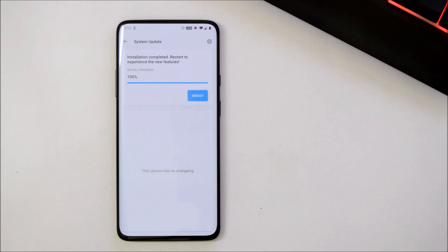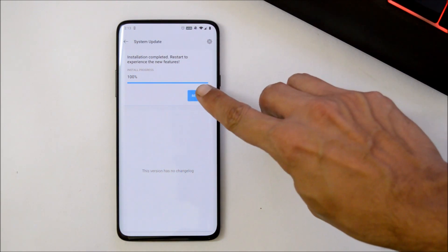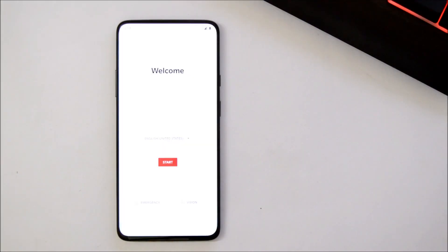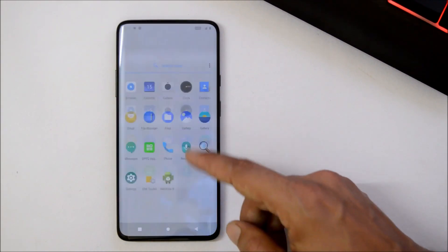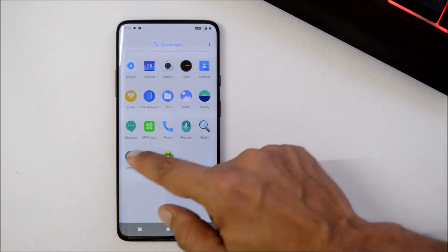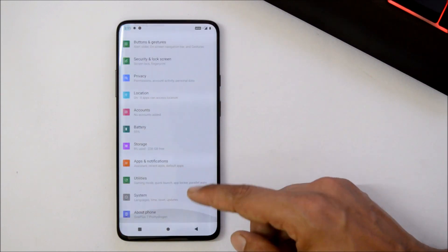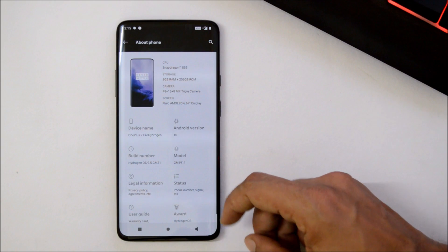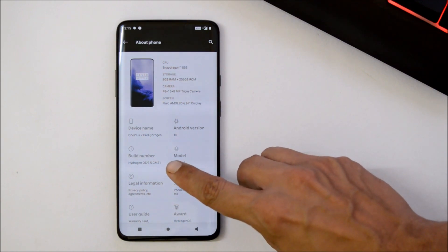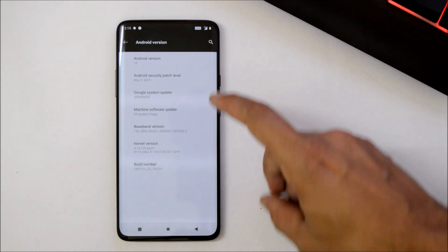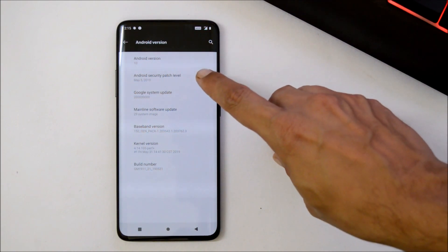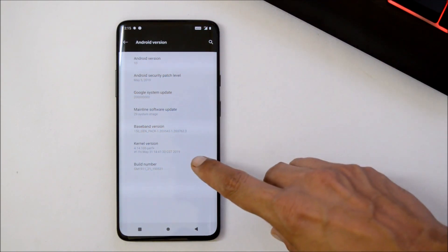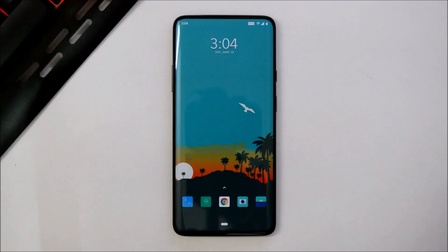Once installation process is completed, just hit reboot system. Device has been successfully booted up, let me complete the initial setup. Now let's take a look at the software information by going to Settings, About Phone. Here you can see Hydrogen OS version is 9.5, Android version is 10, security patches 5th May 2019, and build date is 31st May.